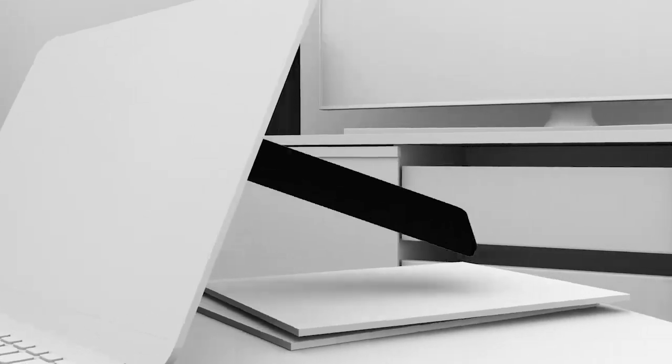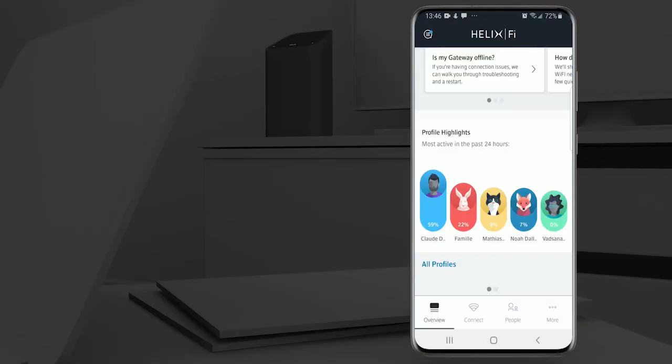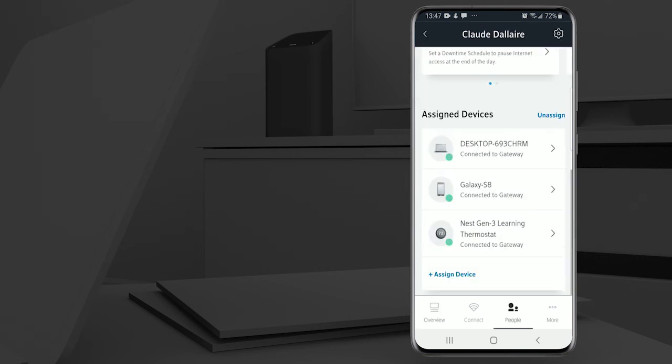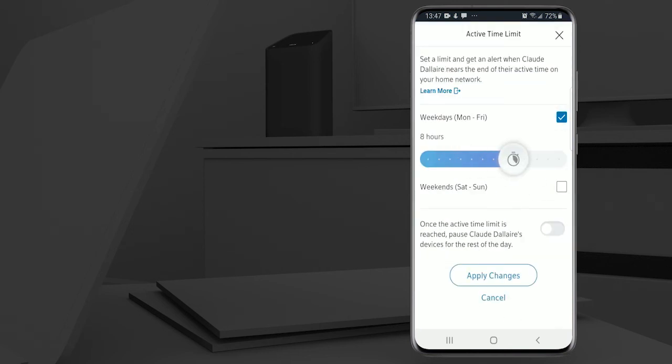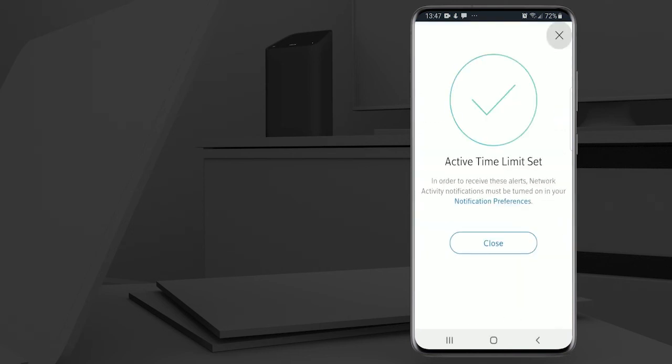Take this opportunity to discover the HelixFi app. It'll help you manage user profiles, secure access, manage online time, and even pause internet access.